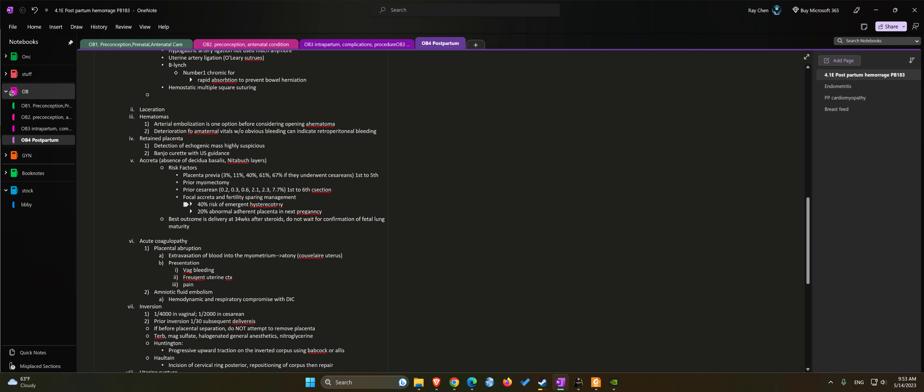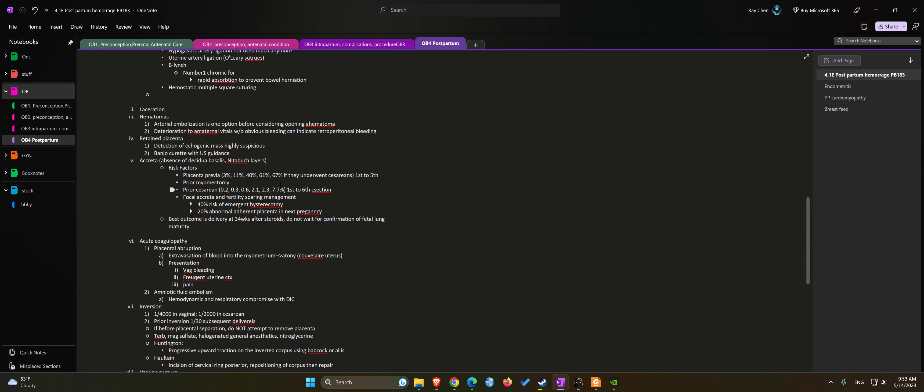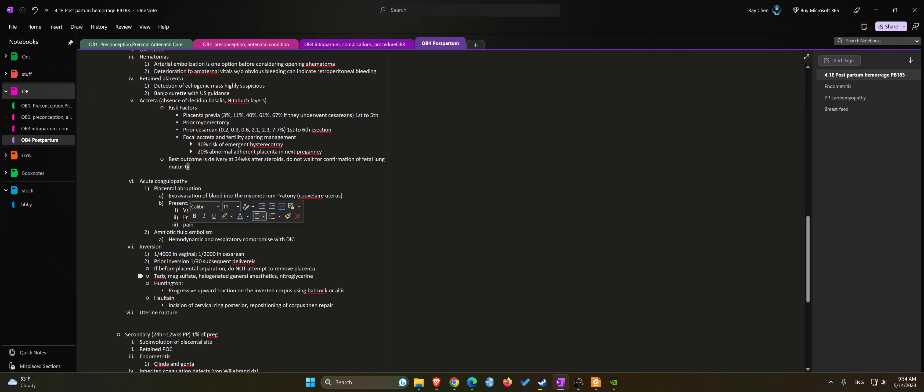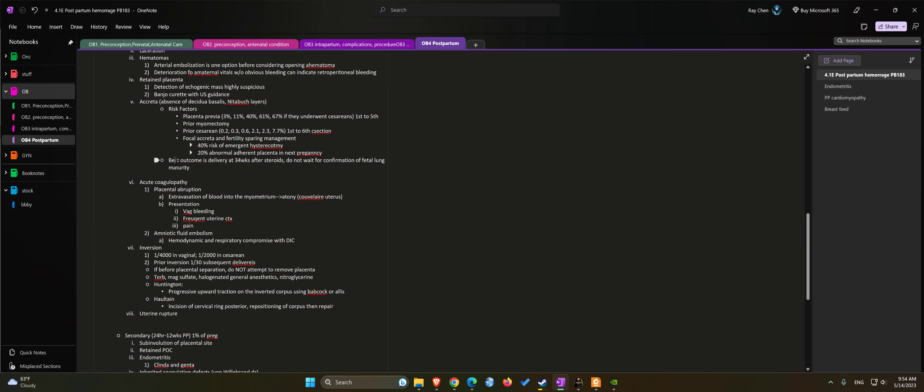Focal accreta: if the patient desires fertility, you can counsel the patient that there's a 40% risk for emergent hysterectomy and the risk of recurrent abnormal adherent placenta in the next pregnancy is about 20%. Accreta cases usually we should deliver these patients at 34 weeks after steroids.